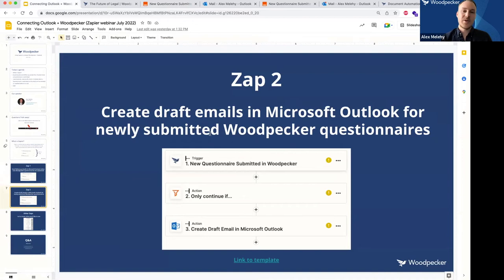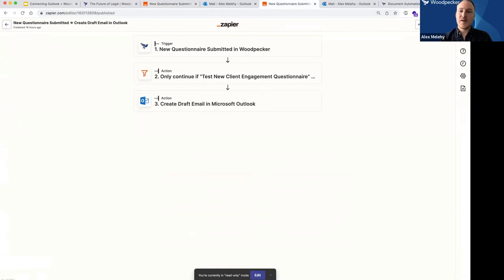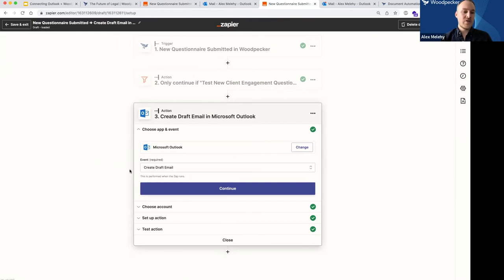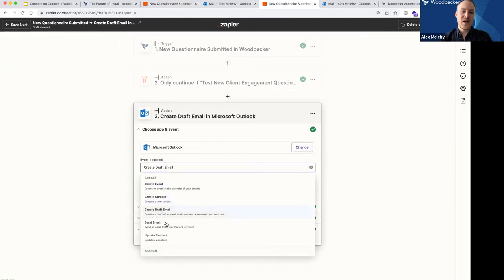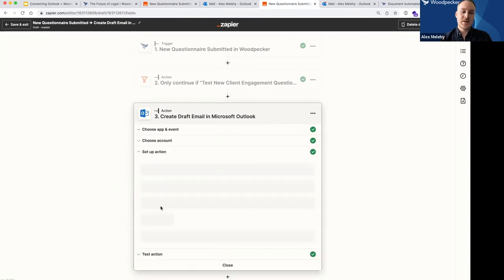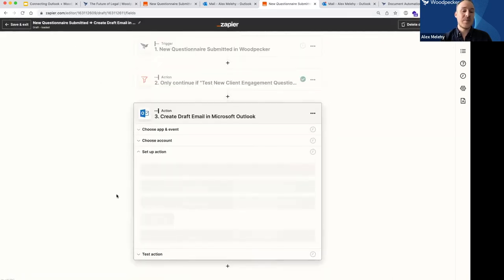We're going to move on to our second Zap, which is very similar, except that instead of sending an email we're actually going to create a draft. Here's the second Zap — it looks almost identical, except this one says "Create Draft Email in Microsoft Outlook" versus the one we just looked at which says "Send Email in Microsoft Outlook." I'm not going to go through the first steps because we already covered those. The only difference is that for my event, instead of doing "Send Email," I clicked "Create Draft Email."